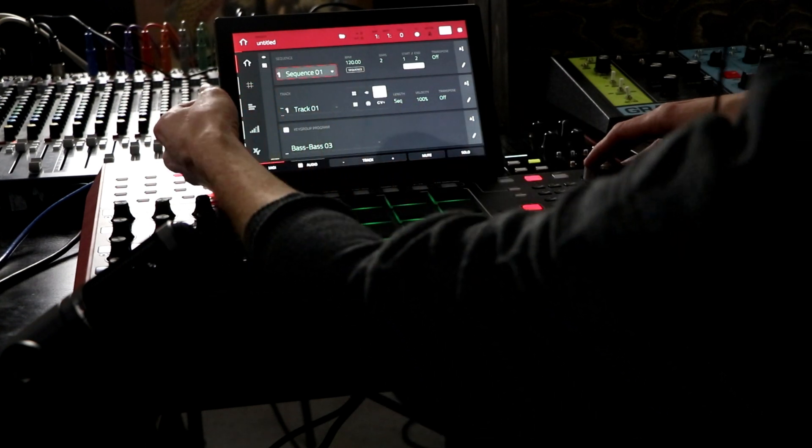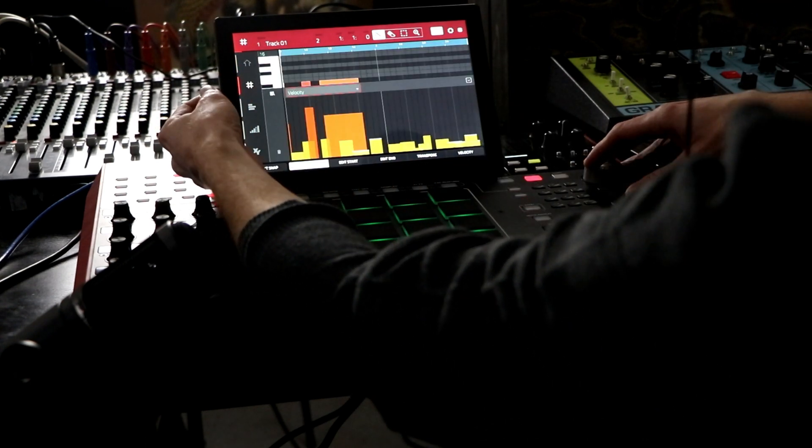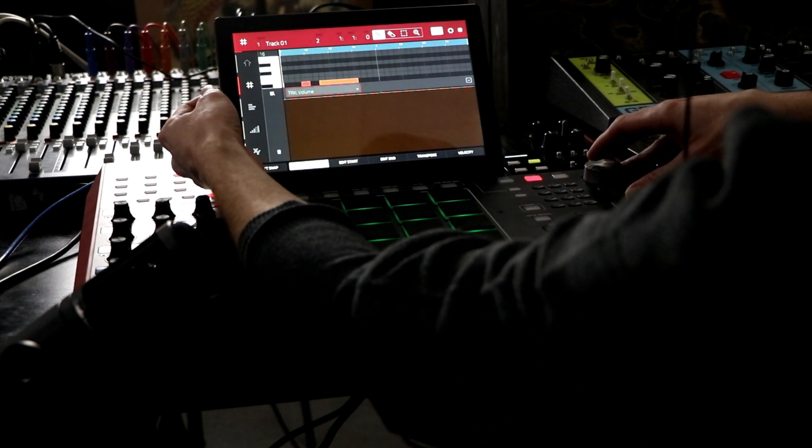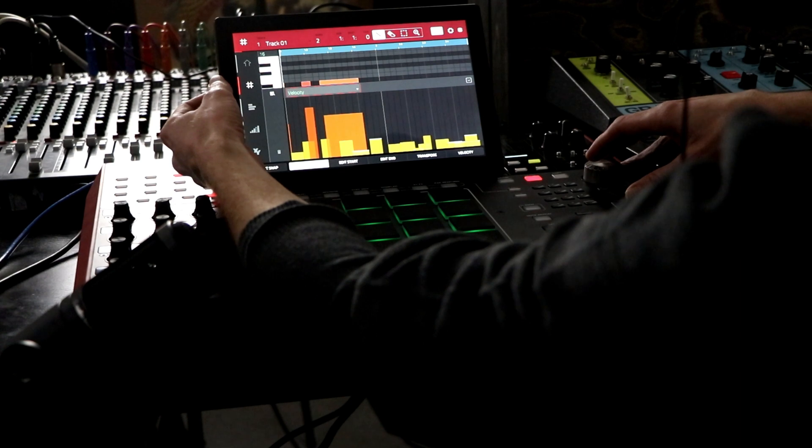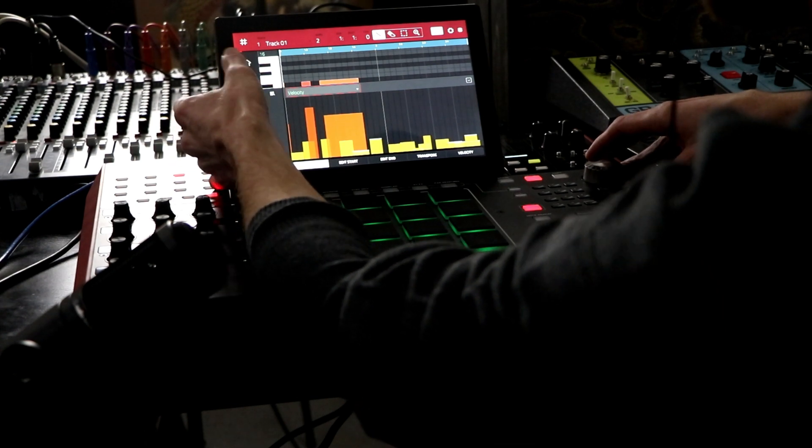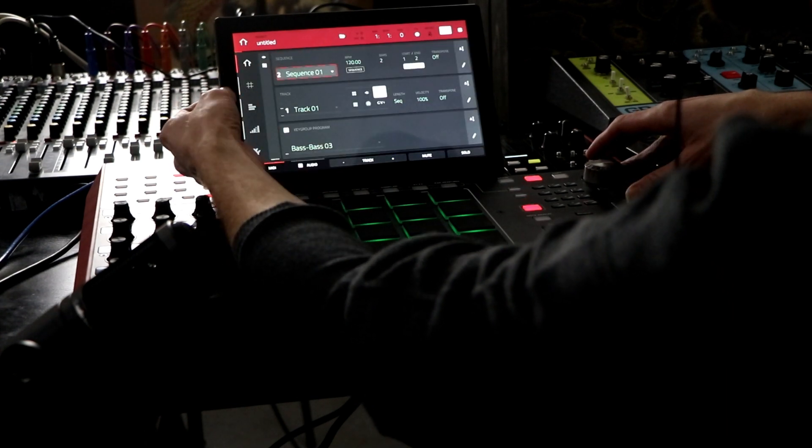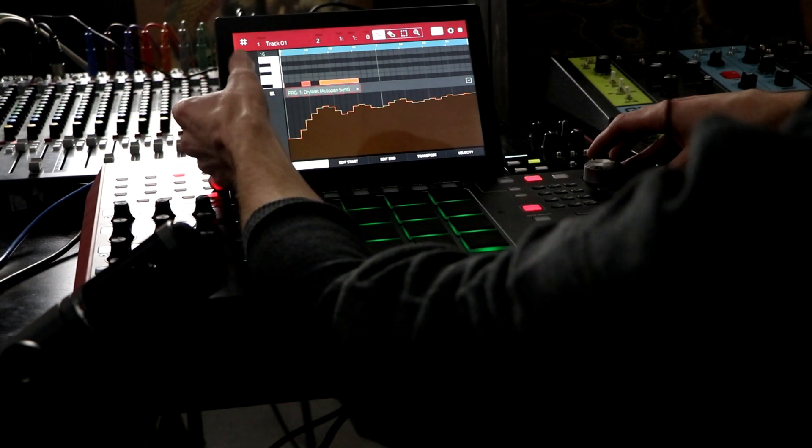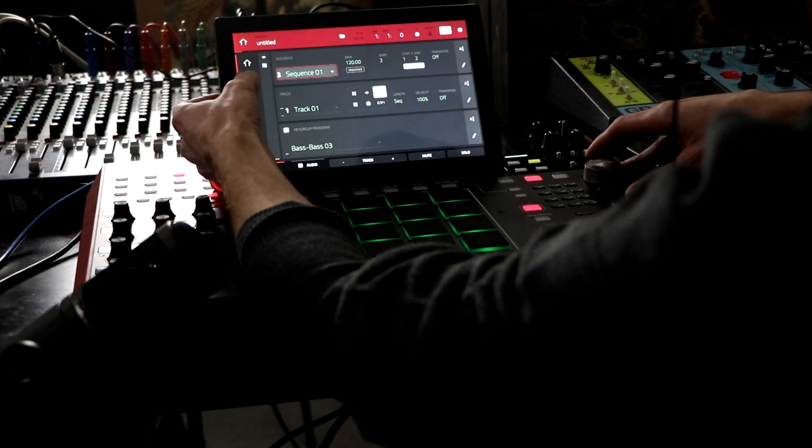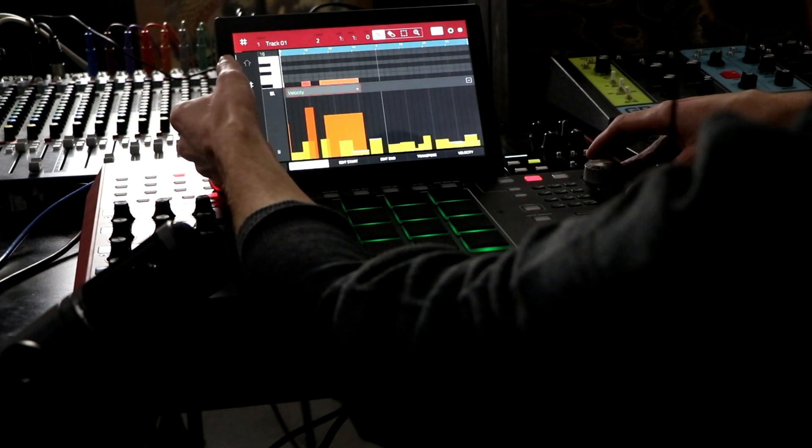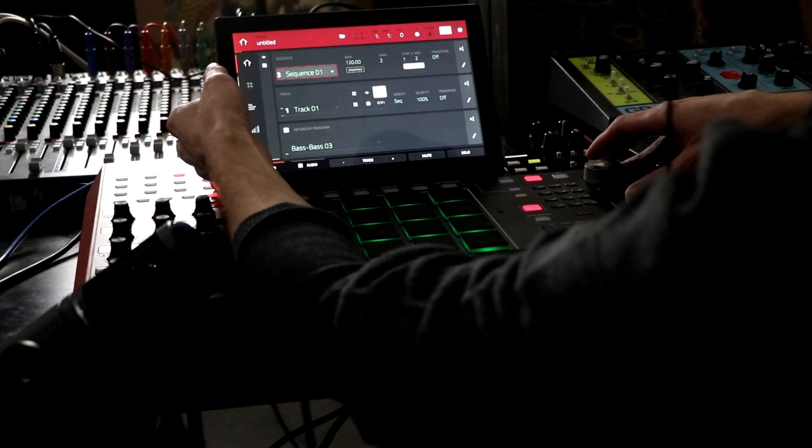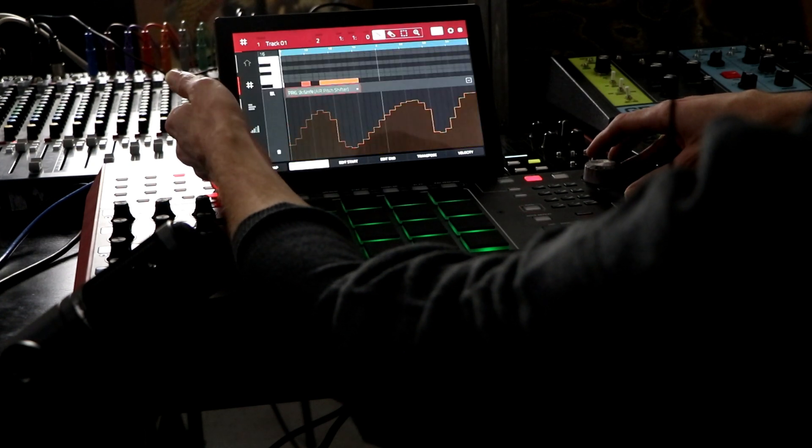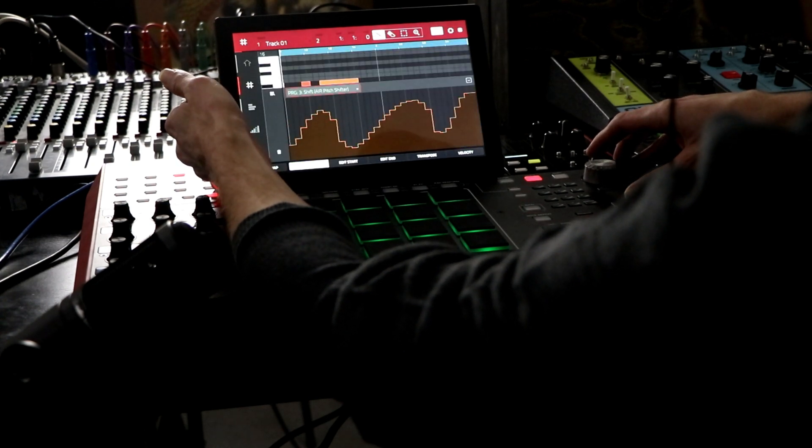So now we've got three different sequences. Sequence one, it's got these. Sequence two, those are different. Sequence three, cool. We left that one blank. Sequence four, pretty sweet.